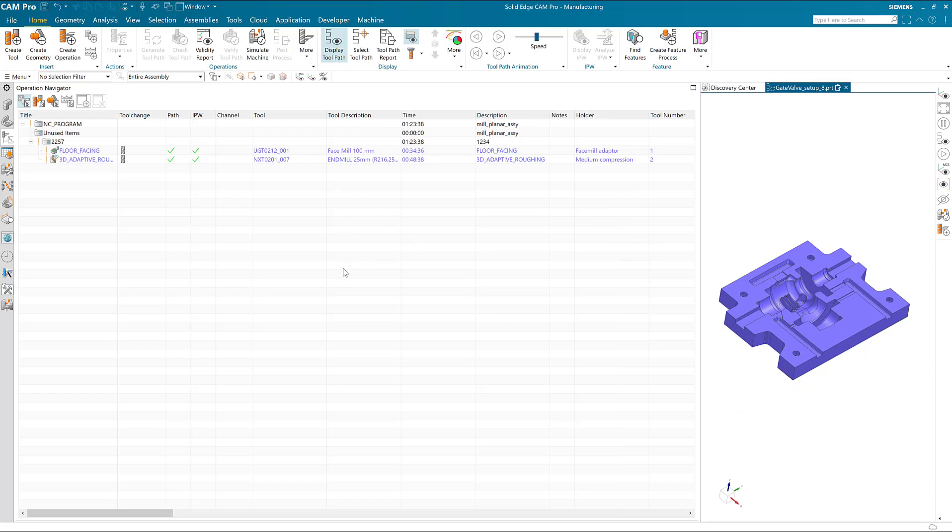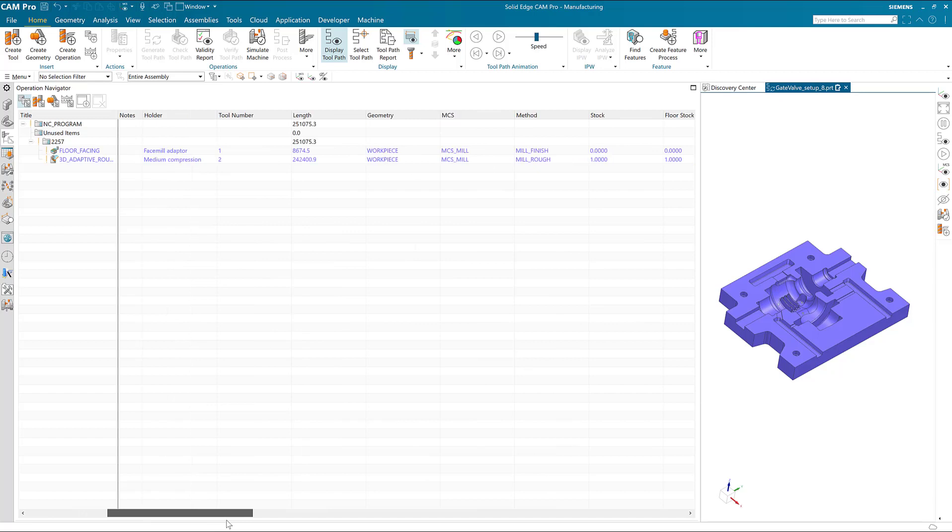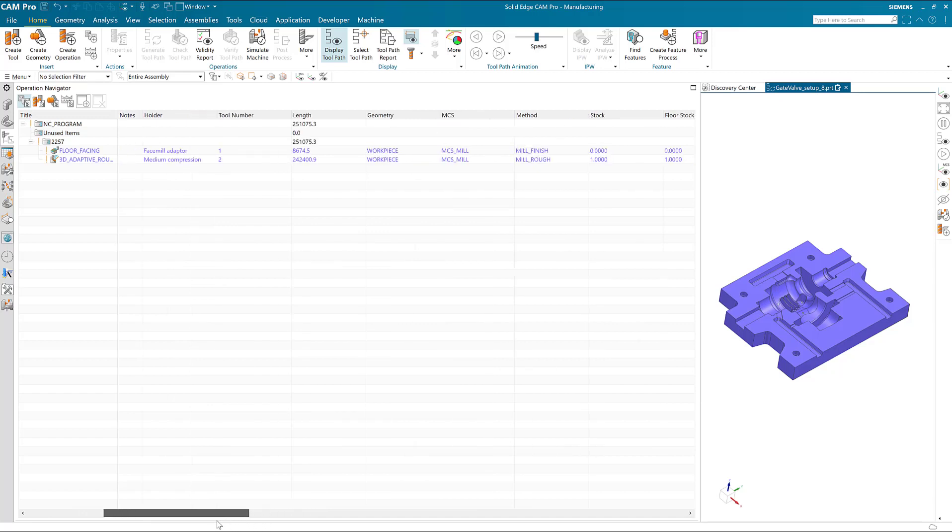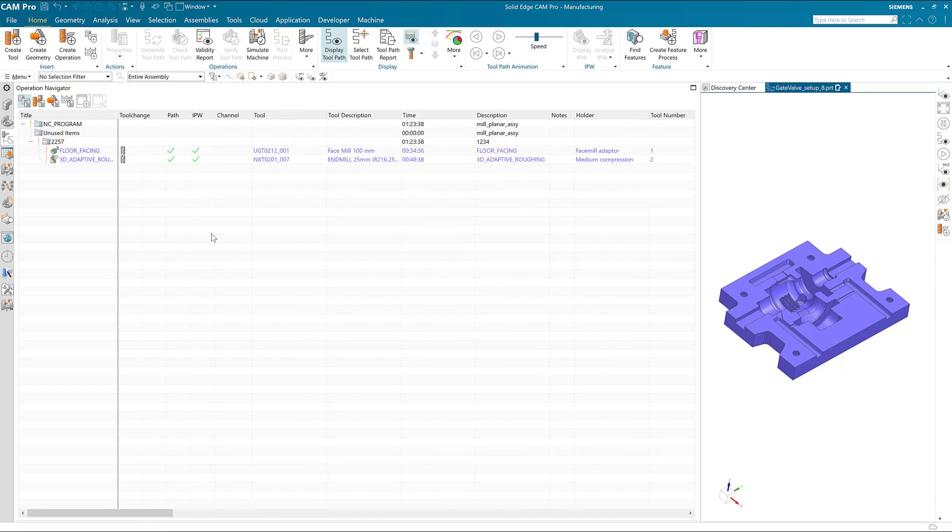However, that takes up a lot of the graphic space. We're interested in the amount of time this CNC program is estimated to take, and the time column tells us that it is the seventh column over.